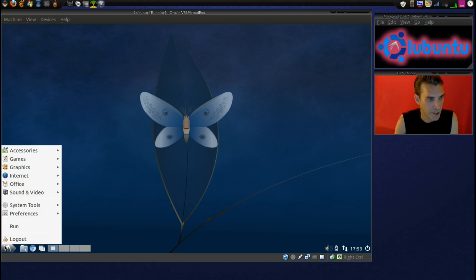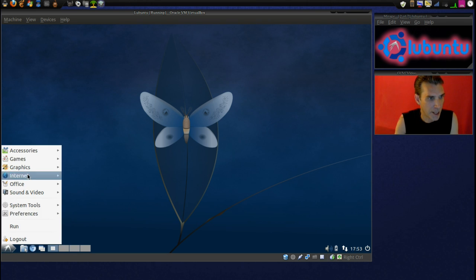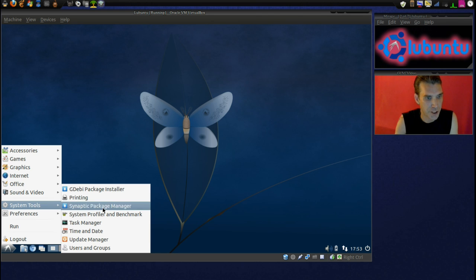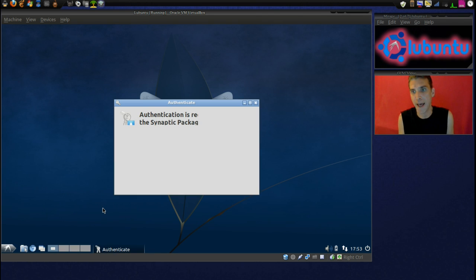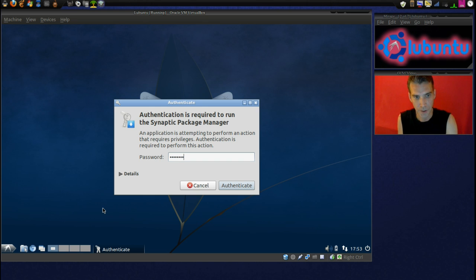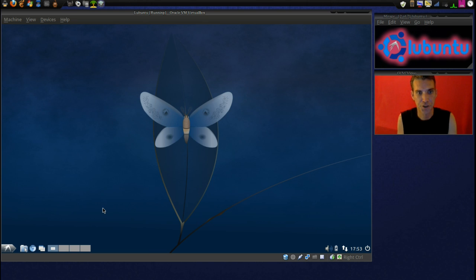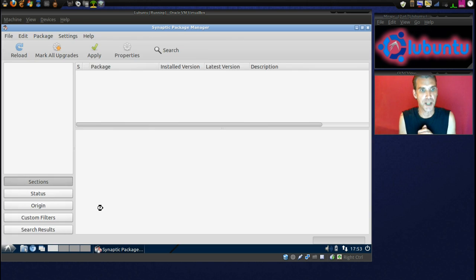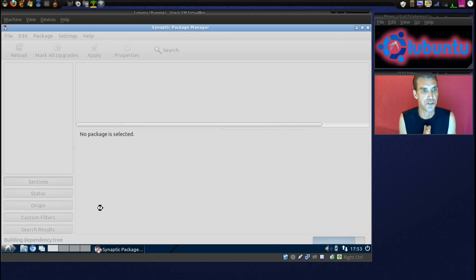Alrighty then. Let's go ahead and go into System Tools and the Synaptic Package Manager. Put in our password. And let's see if we can do some Compiz fun on this thing.